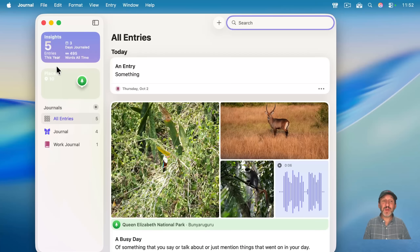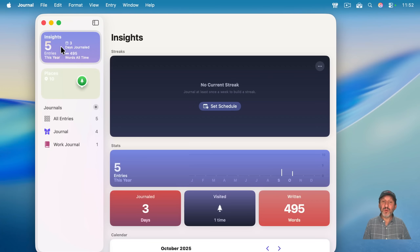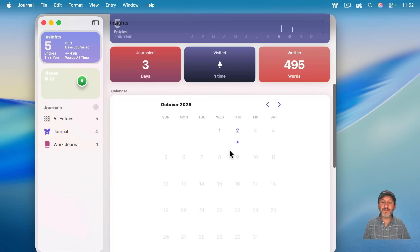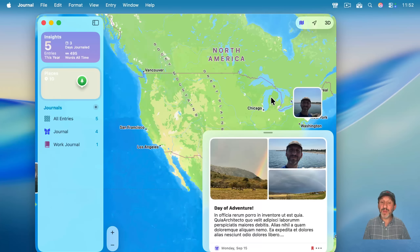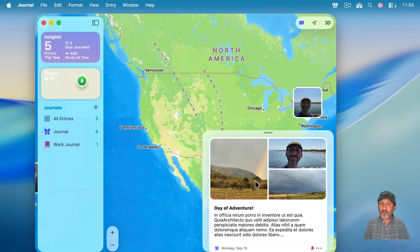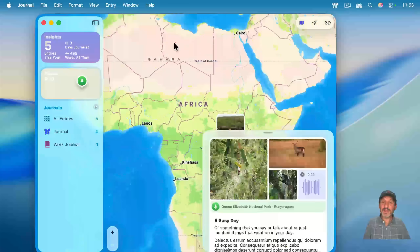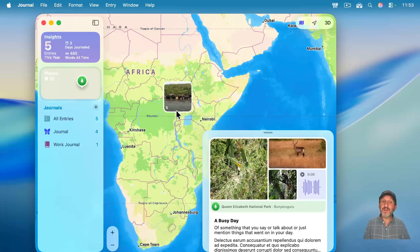You also have some special sections. Insights will give you basic things like your current streak, number of entries per year, and other information about your journaling. And you've got Places, which shows you a map with journal entries plotted on it. The map is taken from the locations of your photos or the locations you've added to each entry, and you can move around on the map and see the entries that fit the location.